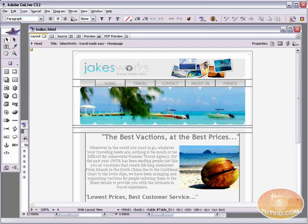CSS is an incredibly useful and powerful way to style and design your pages. You can style and design everything from images to text to adjusting the way stuff is laid out. CSS is really awesome and you should really begin to learn about it. This is going to be an easy way to begin learning about CSS and see how easy it is to work with, especially here in GoLive. Adobe has really done an excellent job of making it very easy to work with CSS here in GoLive.